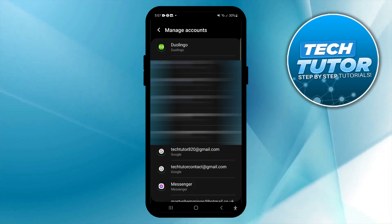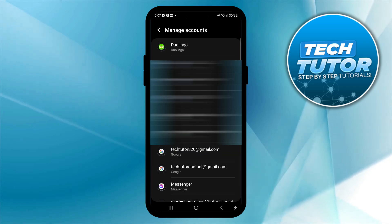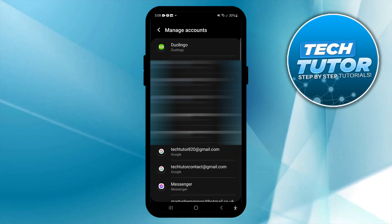That will take you back to this screen. As you can see, that account is no longer showing. So that's how to remove a Google account from an Android phone.